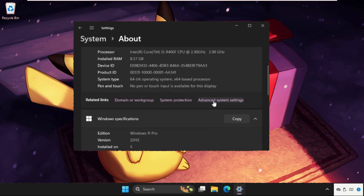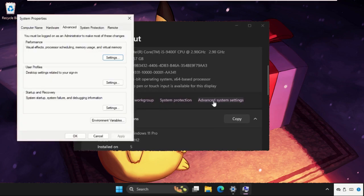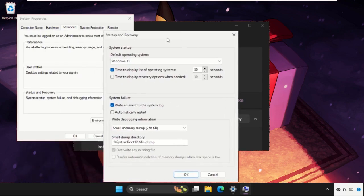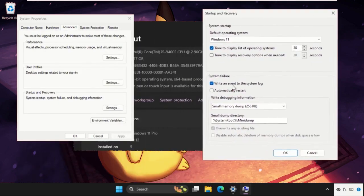Again, just scroll down and click on Advanced System Settings. Once we are here, we need to click on Settings from Startup and Recovery, and we need to uncheck the 'Automatically Restart' option — if you have it checked, make sure to uncheck it.